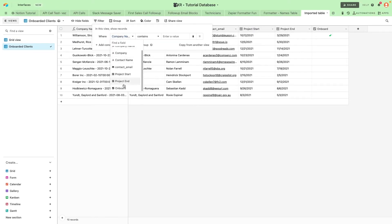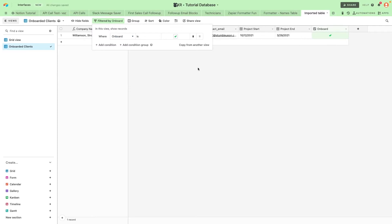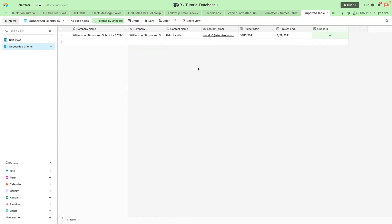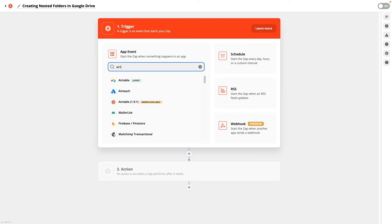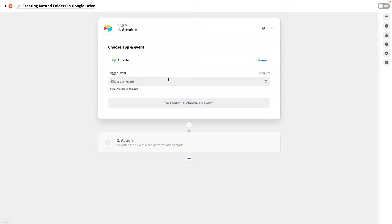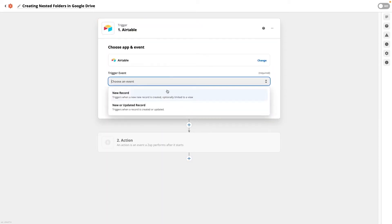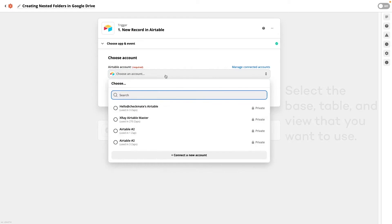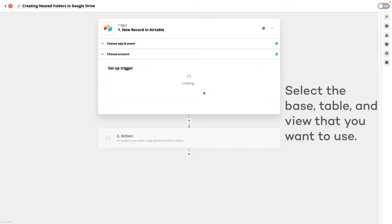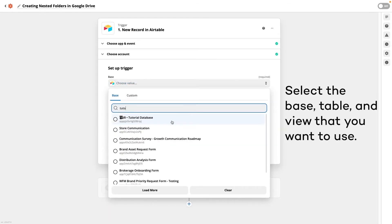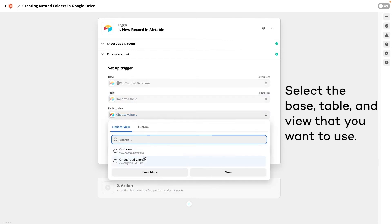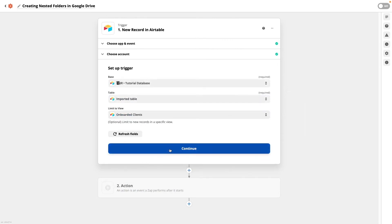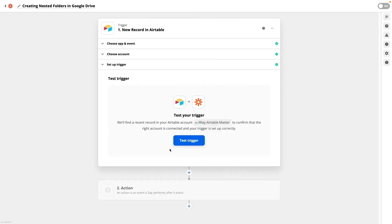Now that we've laid the groundwork for our trigger, the next step is to open Zapier and create a new Zap. Under choose app and action event, choose Airtable, and under trigger event select new record. Now it's time to test your trigger.